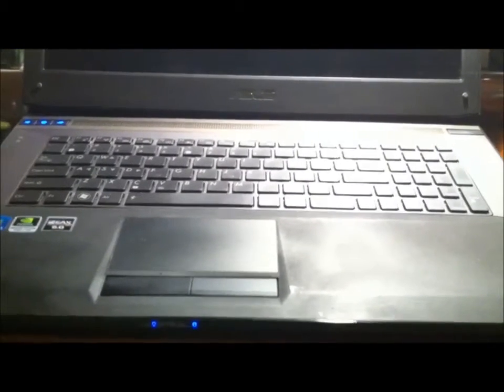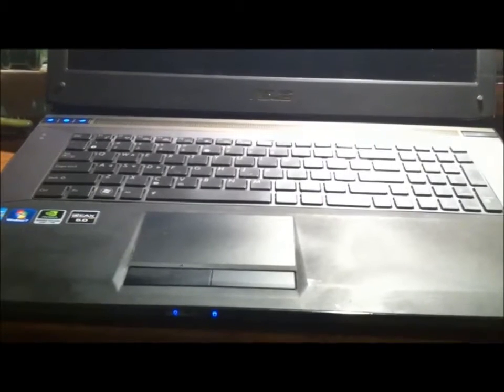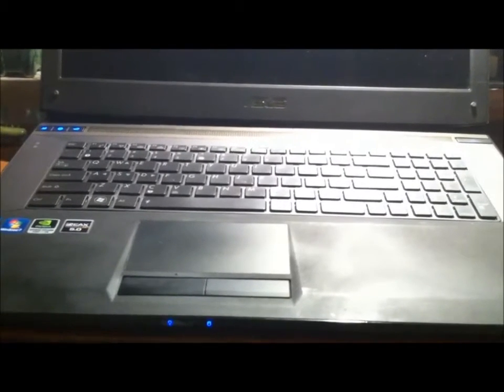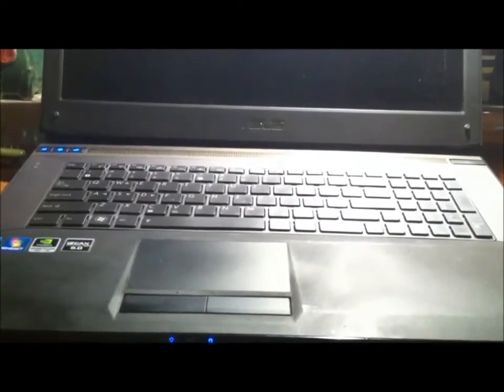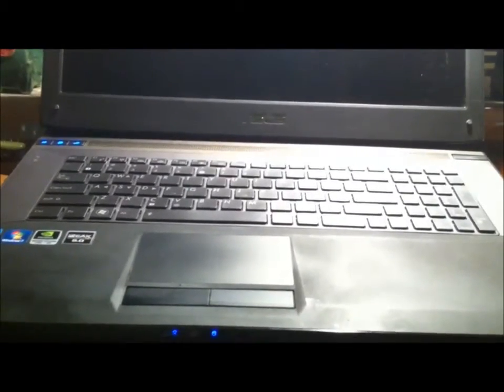Another thing I tried was reseating the RAM cards. I took them out, kind of switched them around, tried them one at a time in different slots to see if it was maybe one of the RAM cards that wasn't working. And still the same thing.